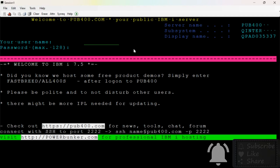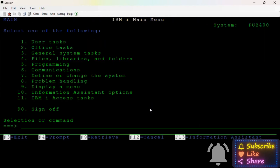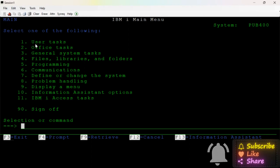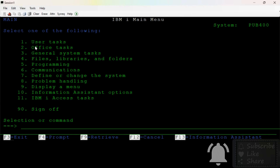My user ID and password. My user ID. This is the entry screen. This is the name. Here there are different names and numbers. There are different numbers.